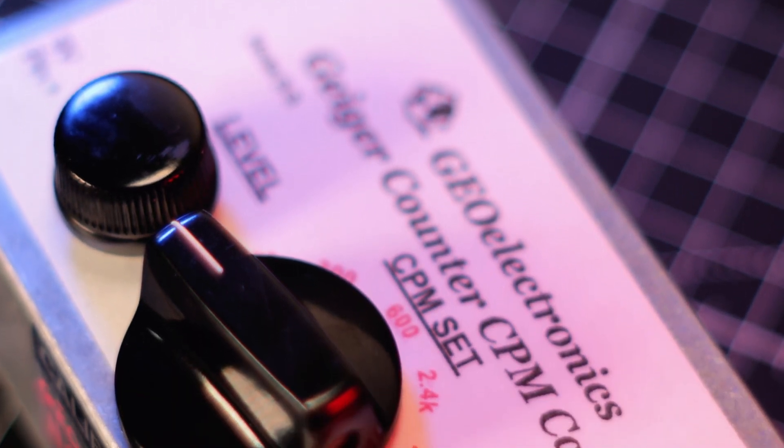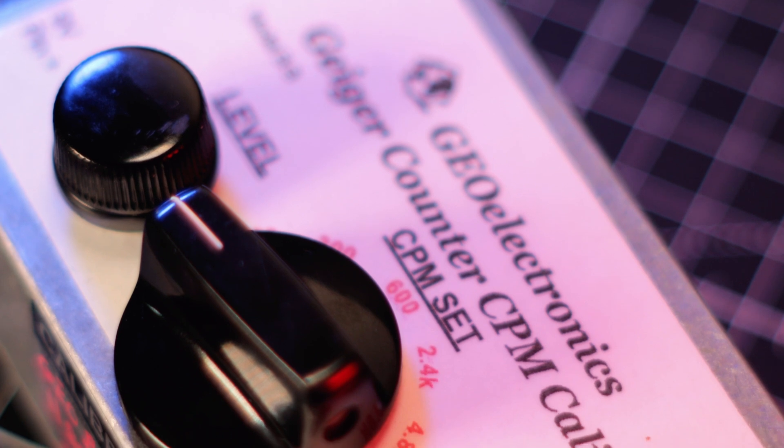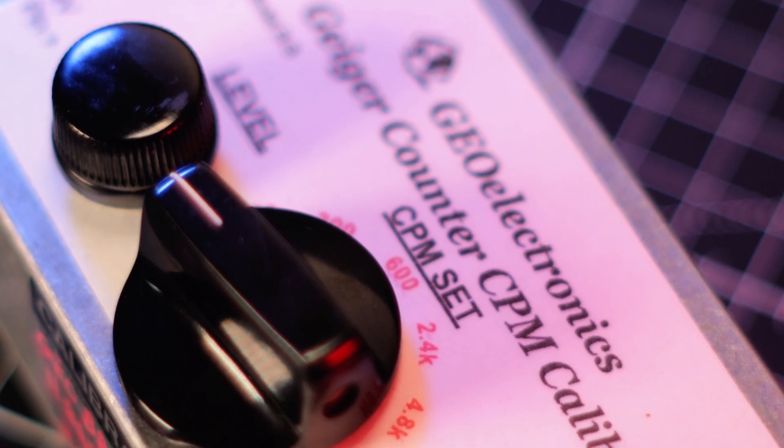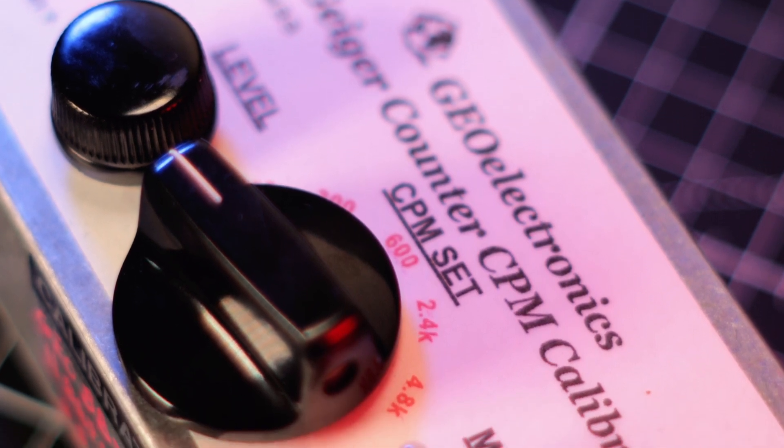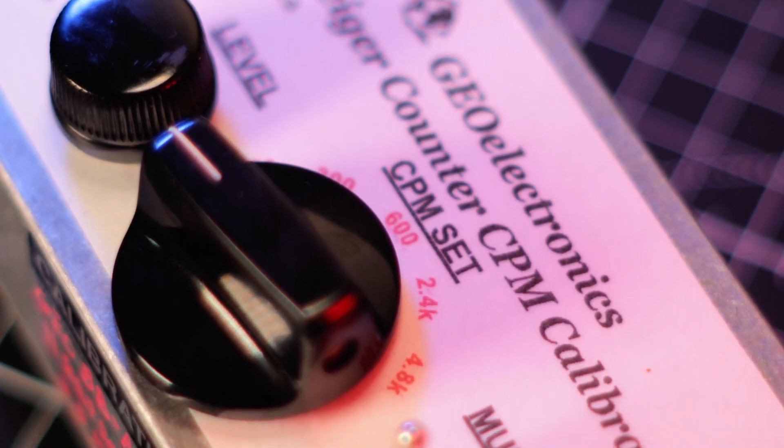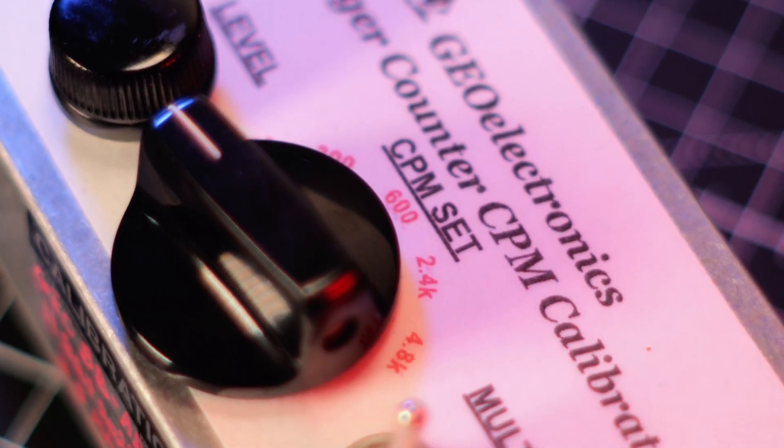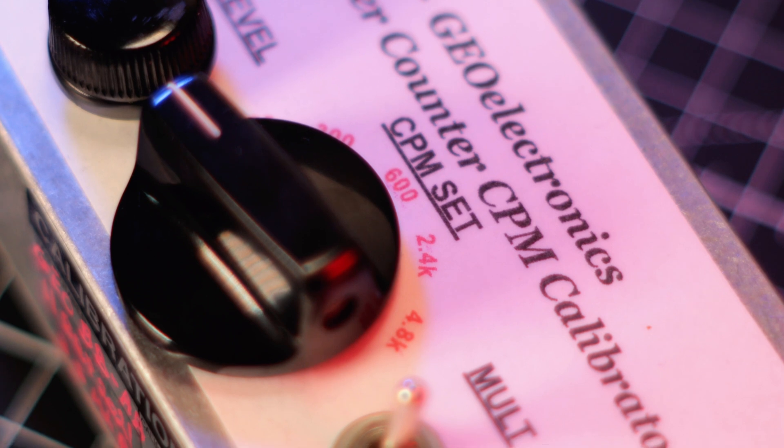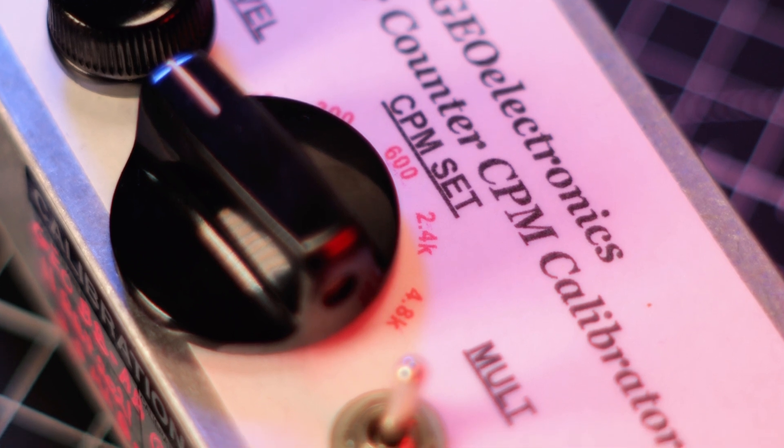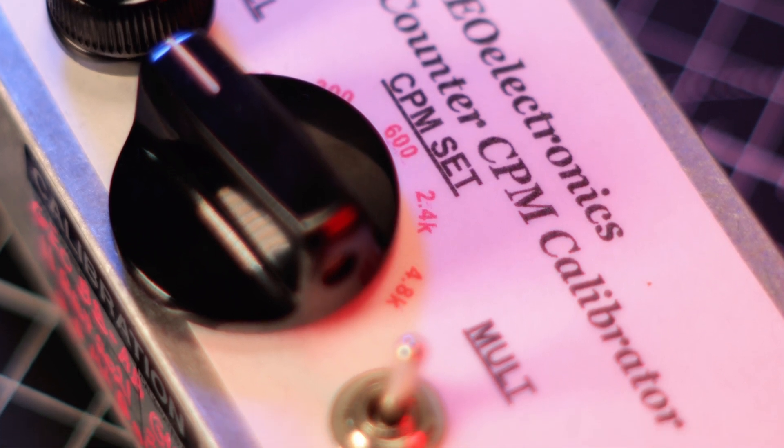Congratulations! You have now successfully calibrated your Geiger counter. However, if you are a professional and you want the most accurate calibration of your meter, then you should probably send your meter to a professional lab, but for most hobbyists, this method should be more than enough.